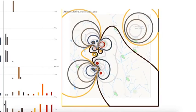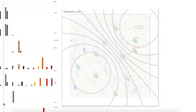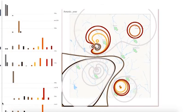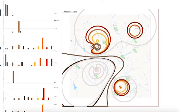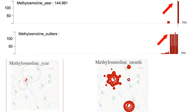The spatiotemporal patterns of chemicals can be quickly spotted and compared from the visualization system. For example, the monthly view in the bar charts shows the dramatic growth of methylosmoline over the past two years.